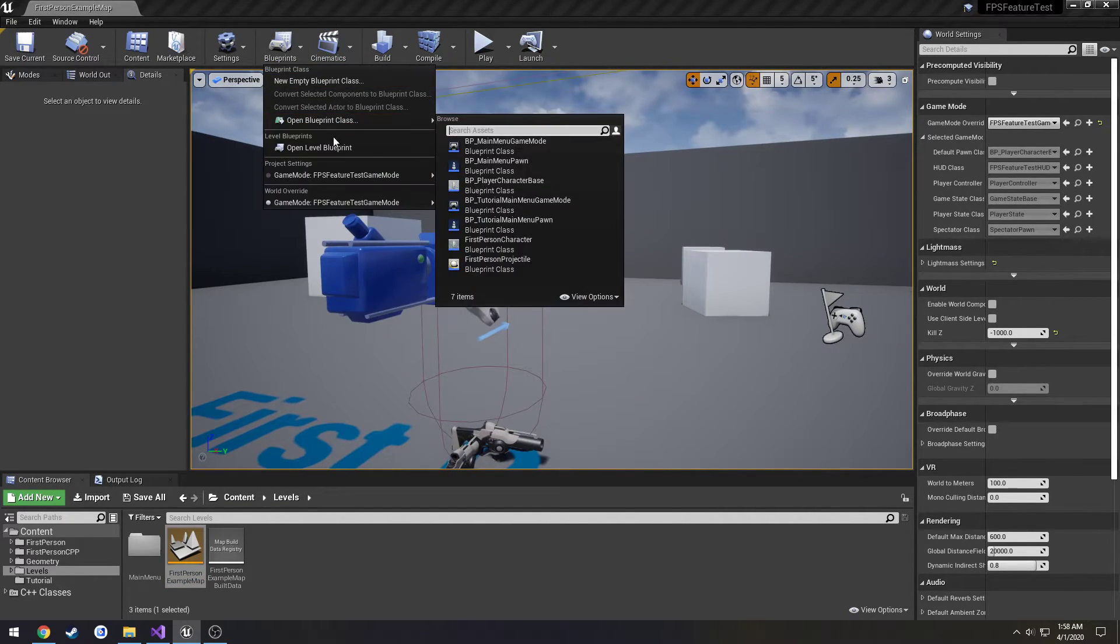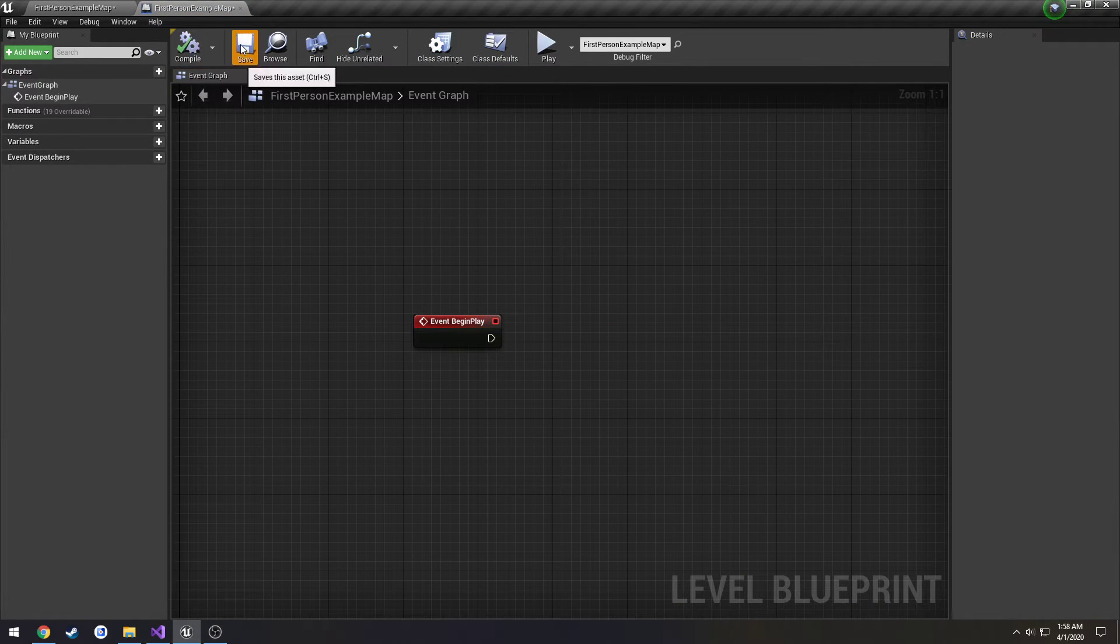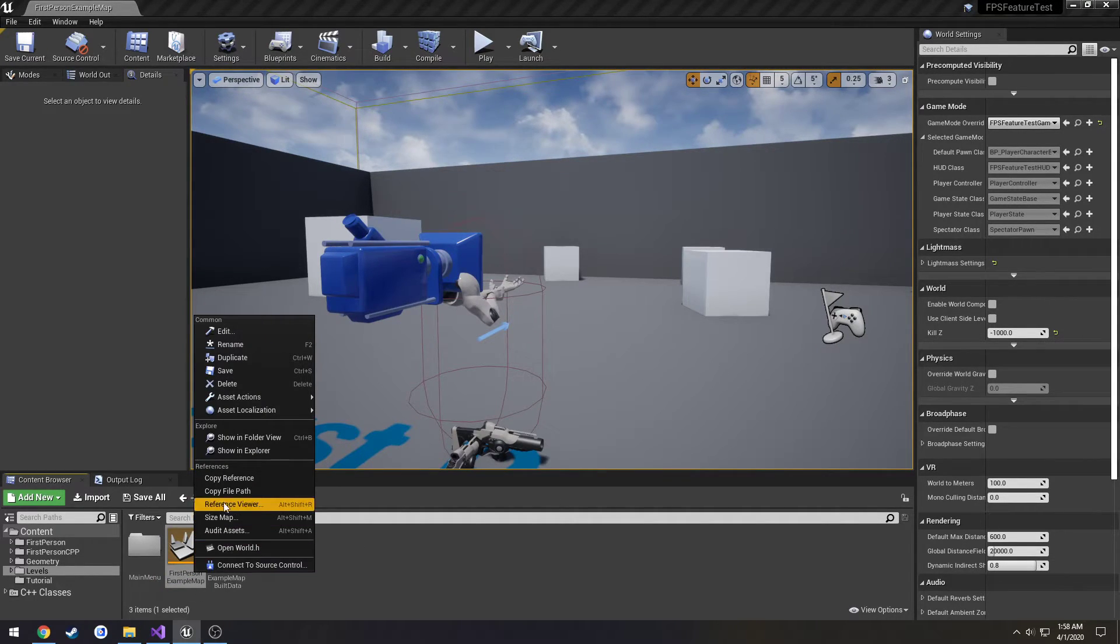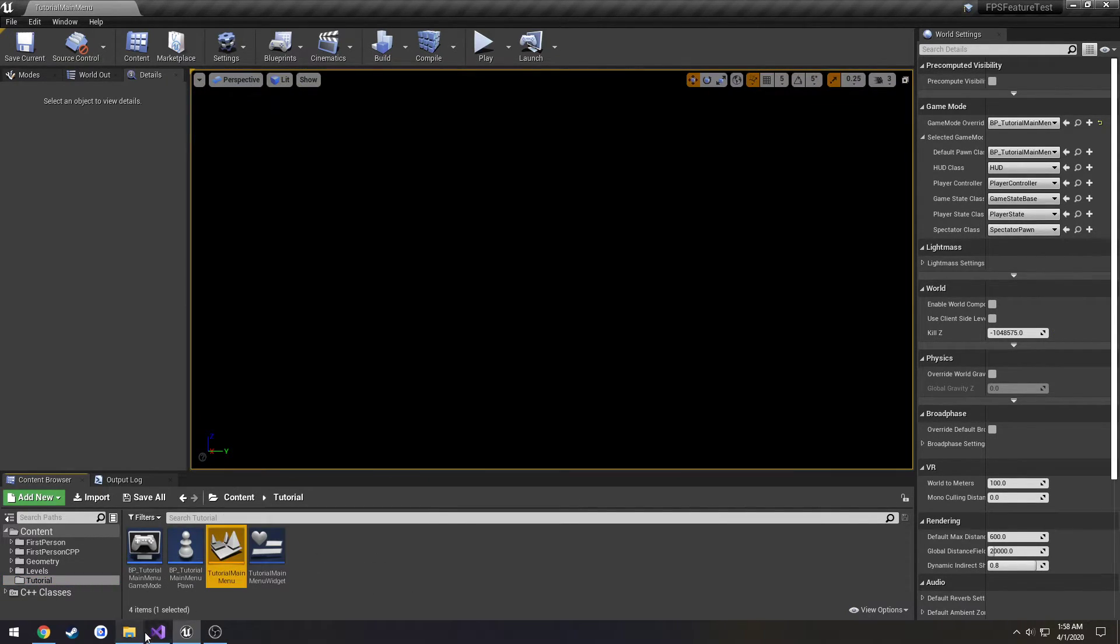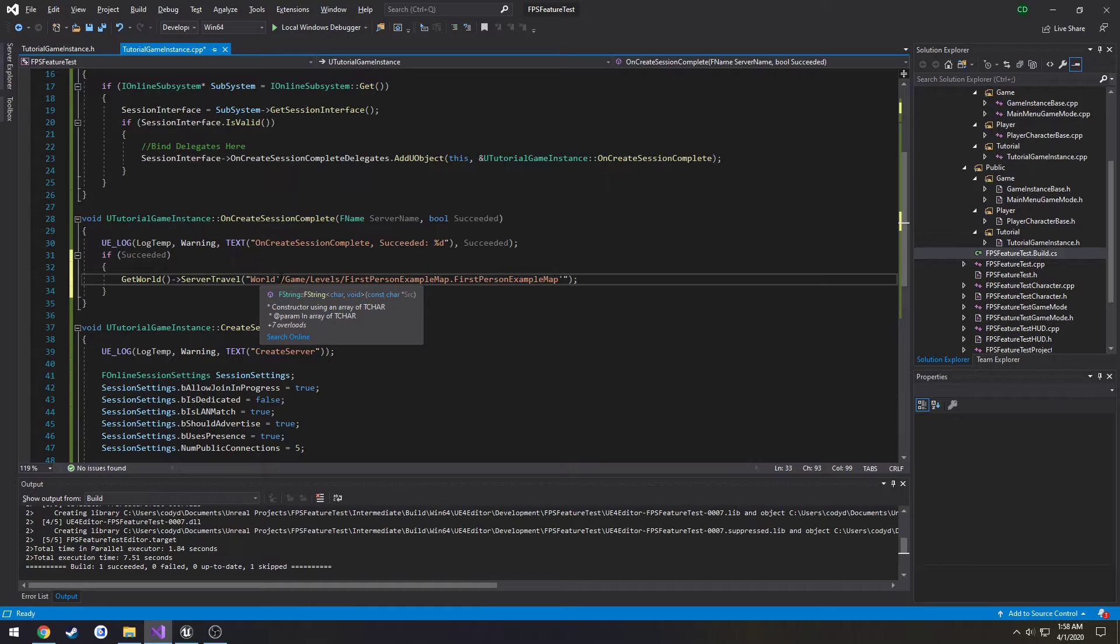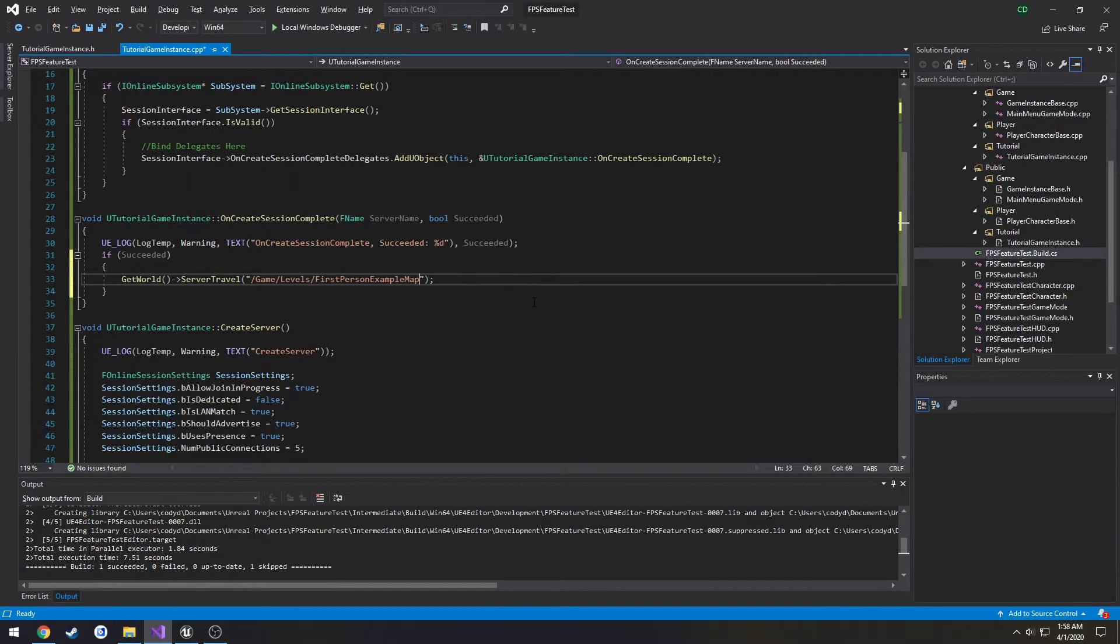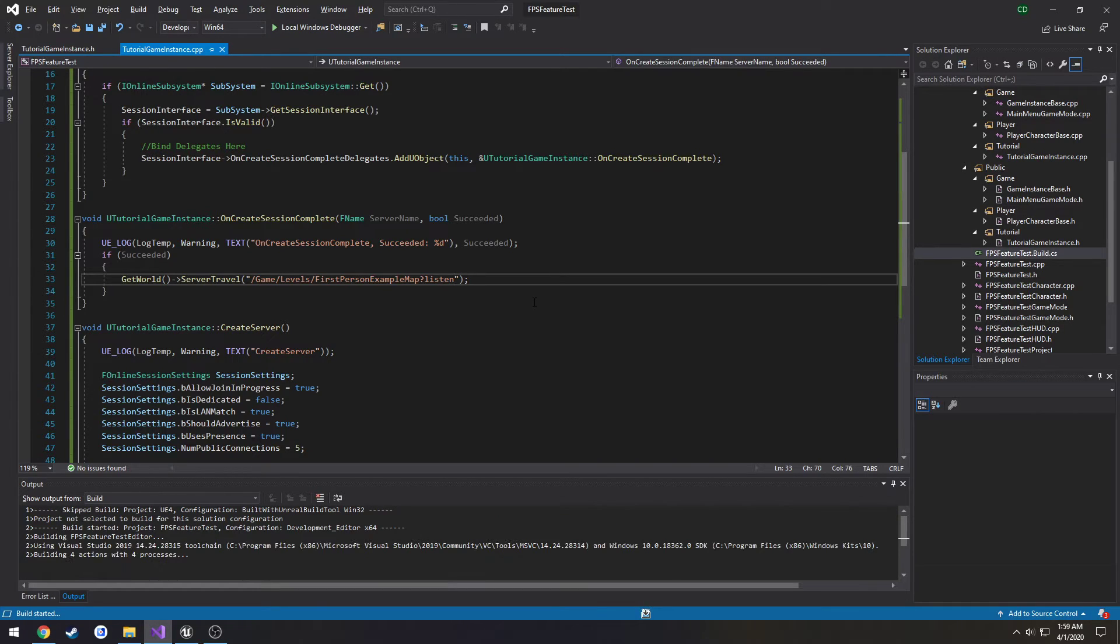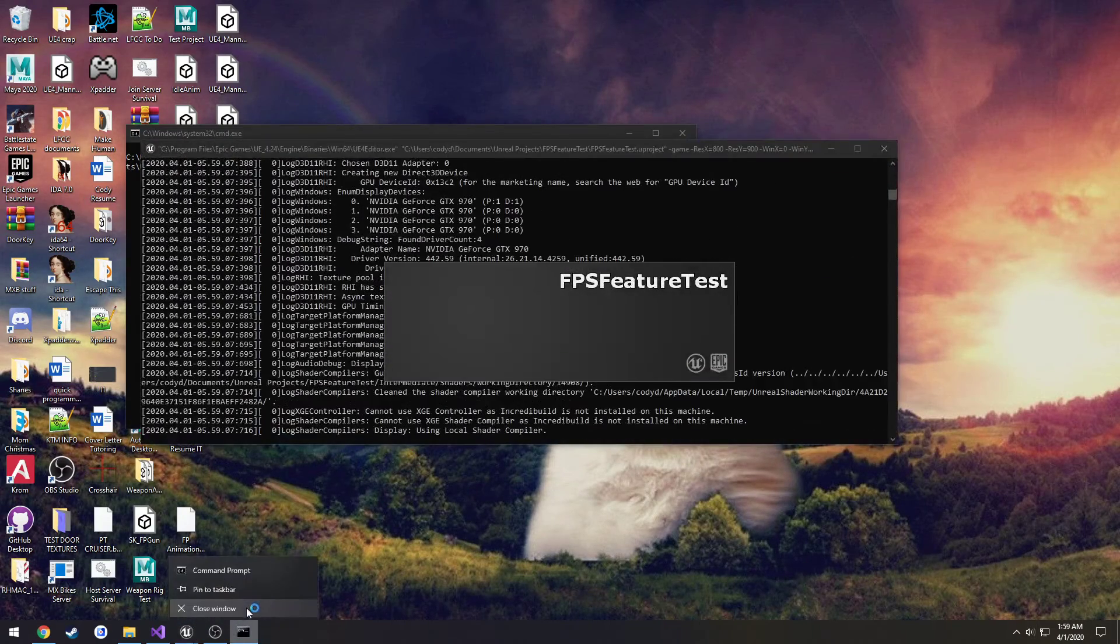I've already actually done this before so I'm going to remove the blueprint and the level blueprint just to show you again. I want to right click on my level that I want to go to, hit copy reference. Then we're going to paste it in here, we're going to remove everything in front of the first forward slash and everything after the period. From here we're going to do question mark listen and that would indicate that this is in fact a listen server. So I want to go ahead and compile. Compile was successful. And now if the server creation was successful we should go to that map.